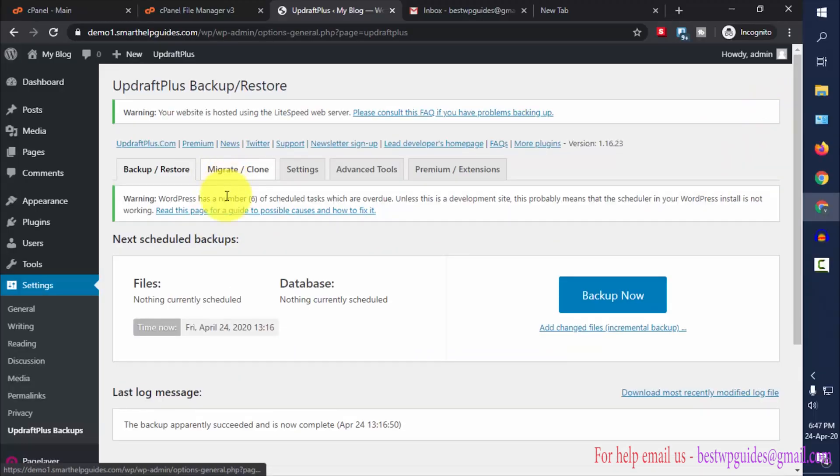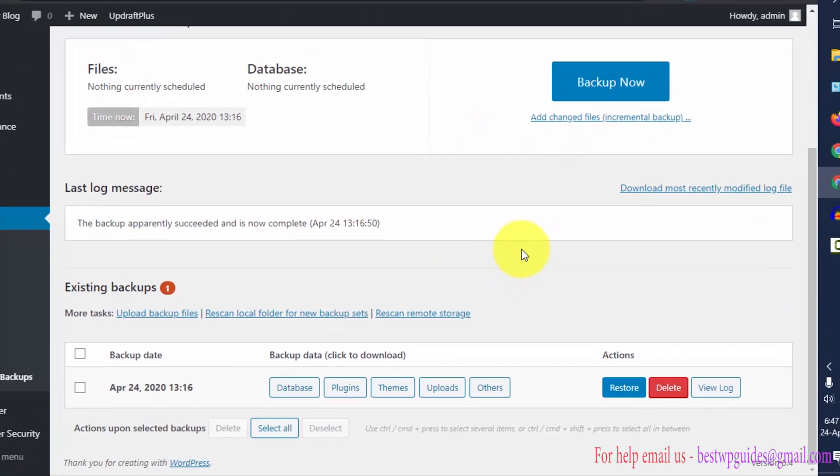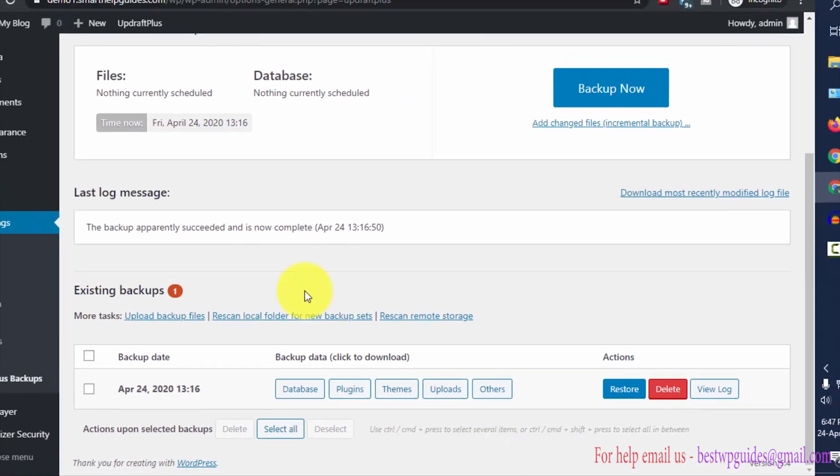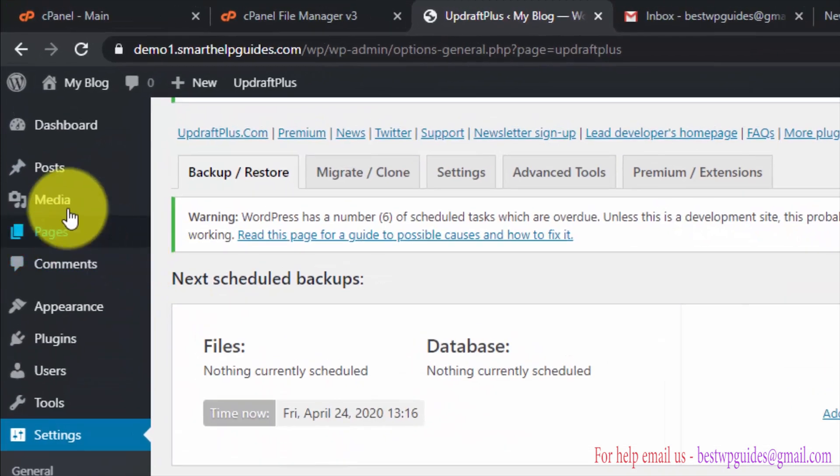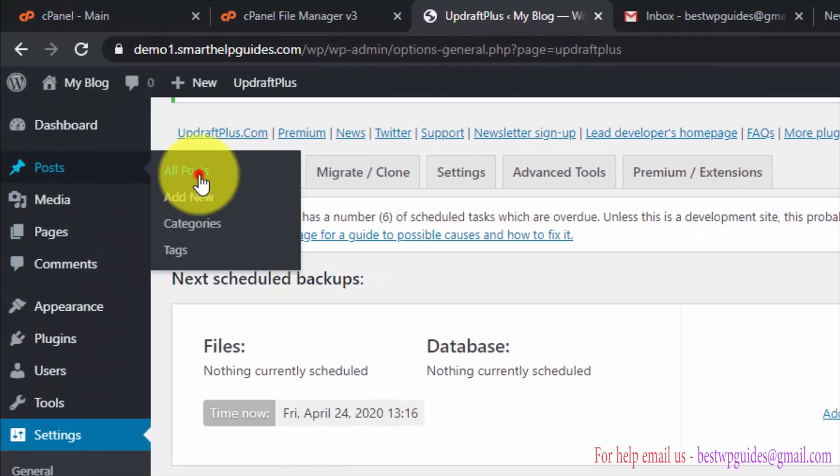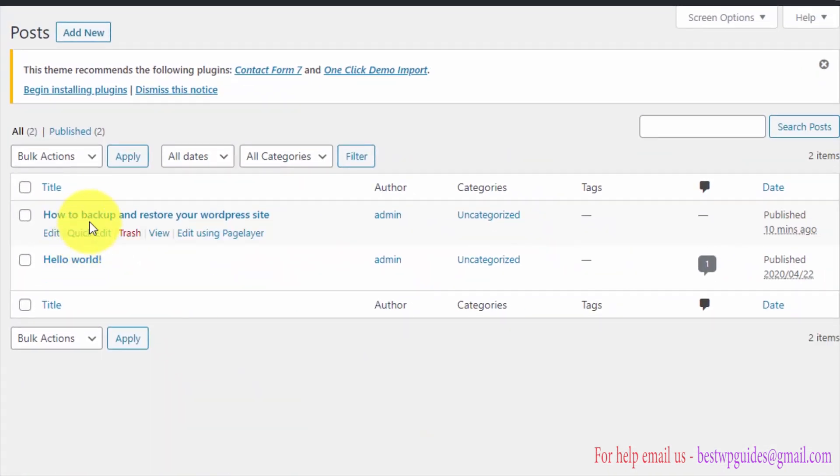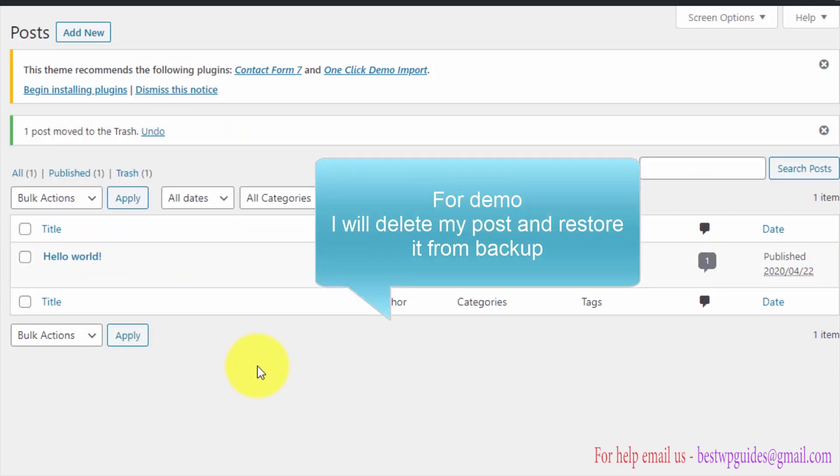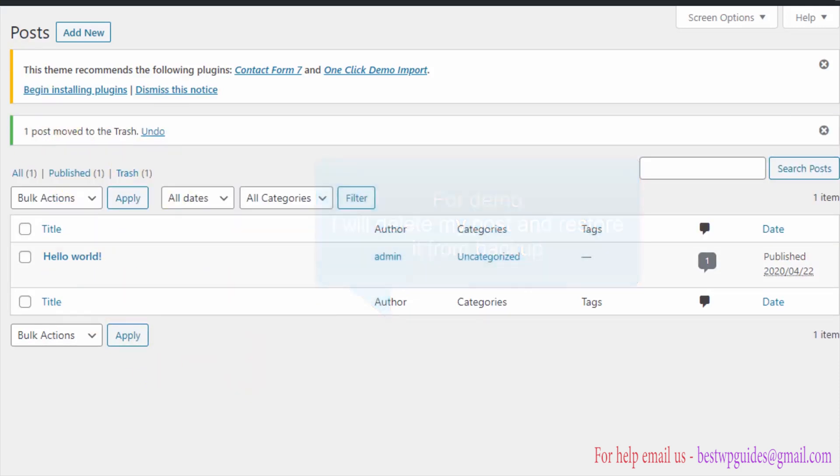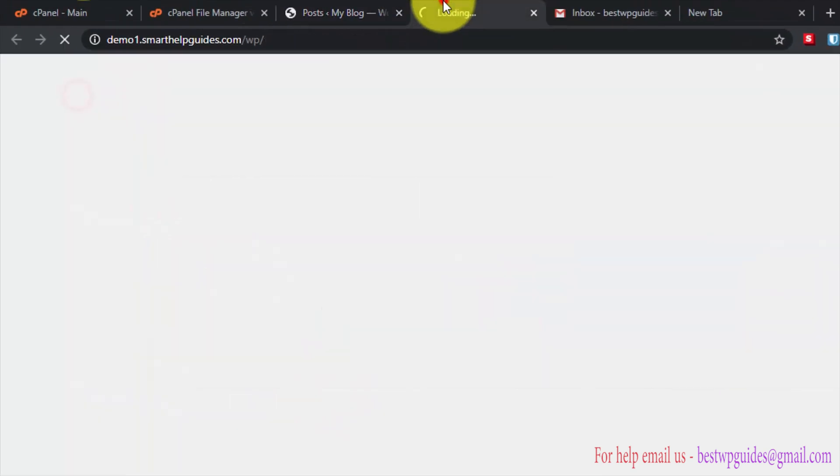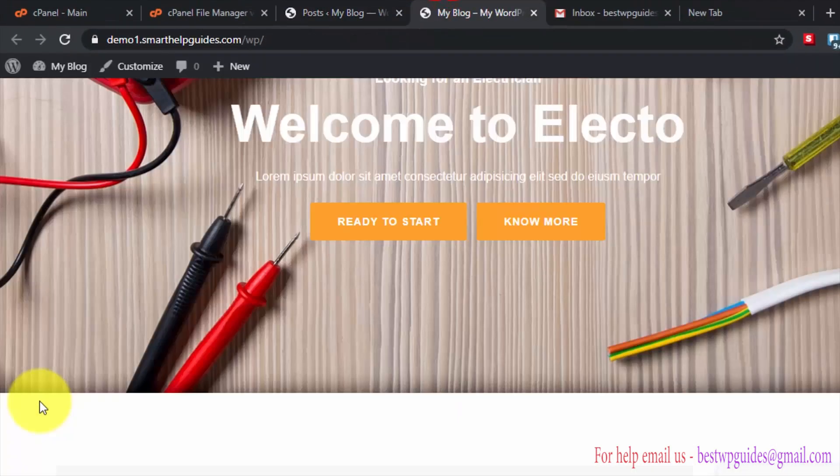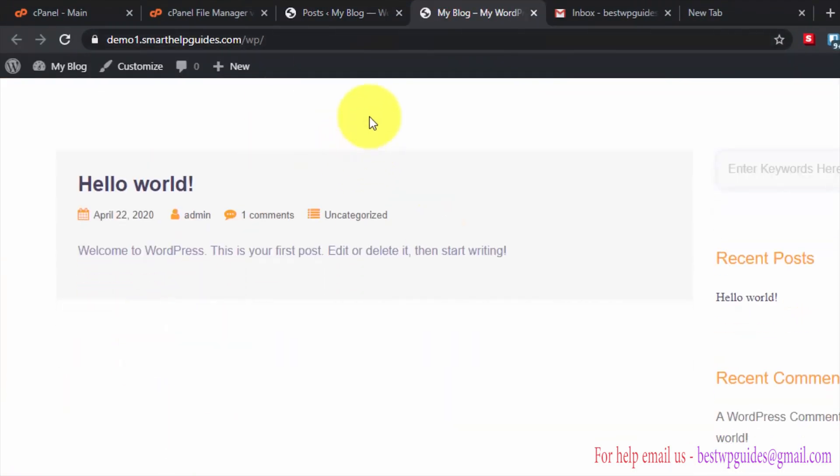Now to restore our website, for example, let me delete one of my posts. This is the post created, I will delete it. Now it doesn't exist here. Now let's try to restore my site using the backup and see if I can restore that post back.